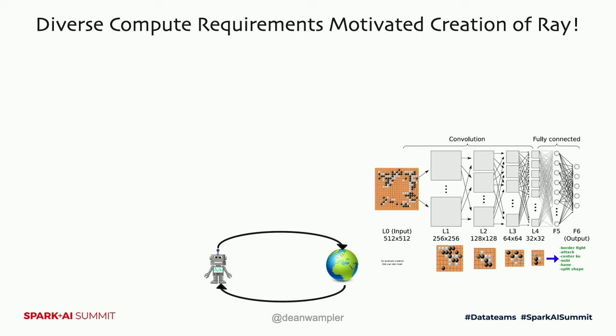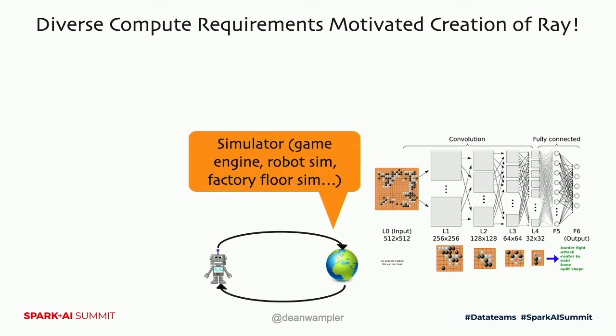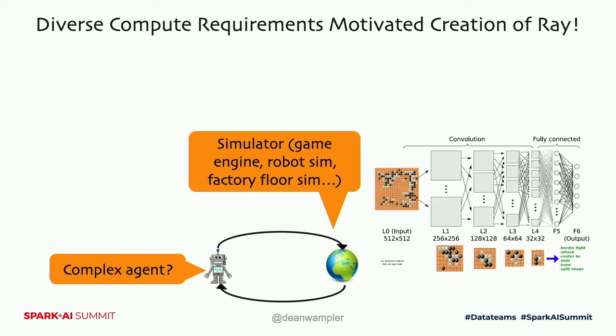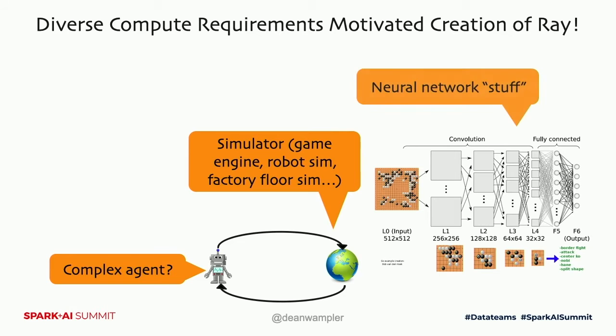So going back to the motivation for Ray. We have a number of things going on here. We have a simulator that is just sort of an arbitrary application with arbitrary CPU access patterns and memory access patterns. It could be a game simulator. If you're training a robot or a factory floor, it could be simulators for that. These things are very general purpose compute problems, but they need to be run a lot because you're going to be training a lot and they need to be efficient. And the agent itself could also be somewhat complex.